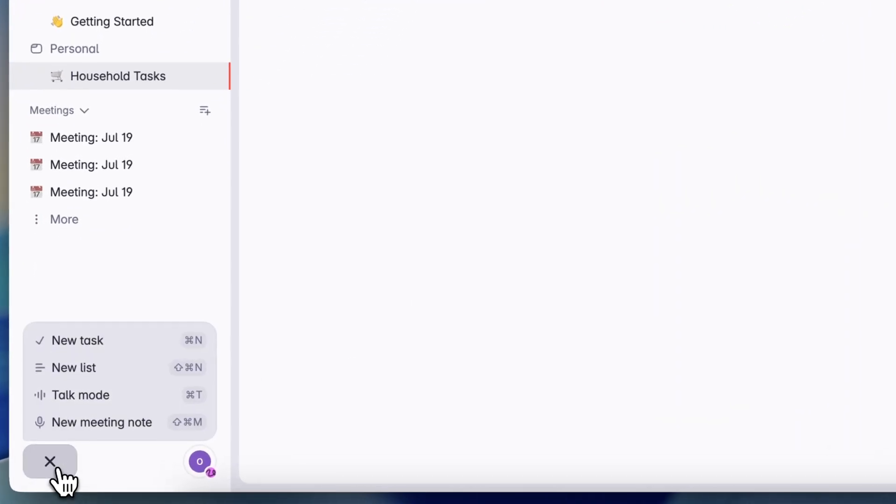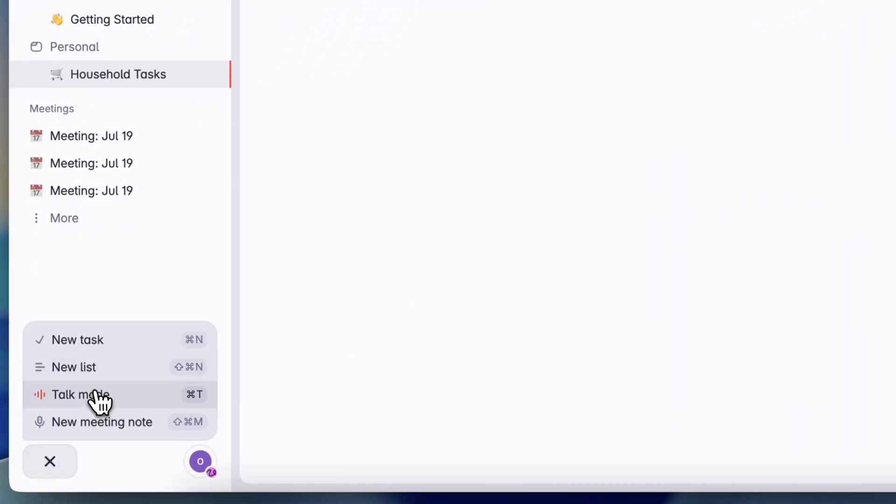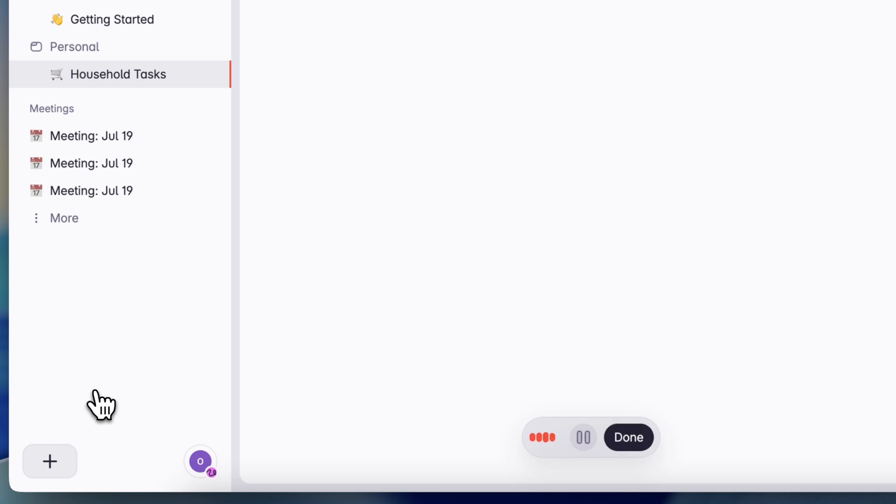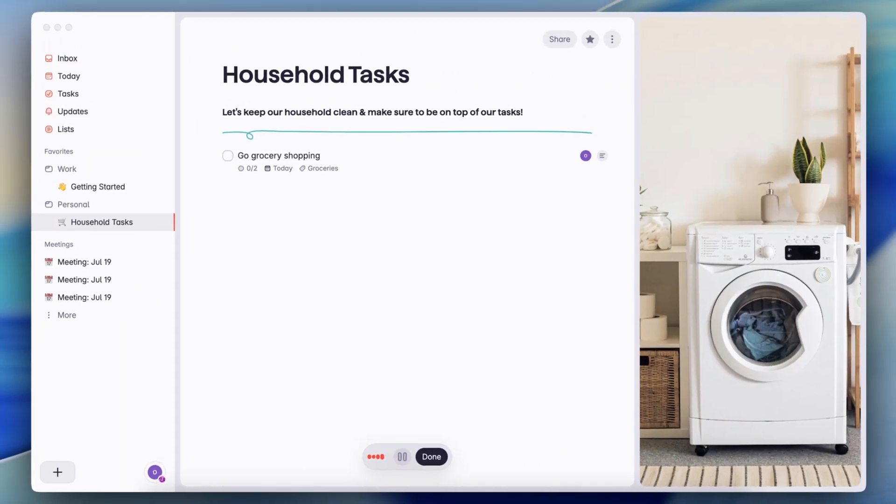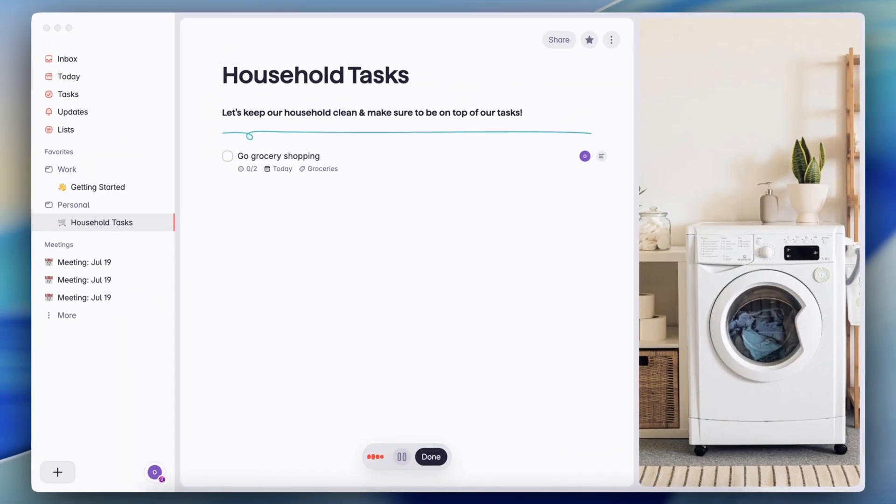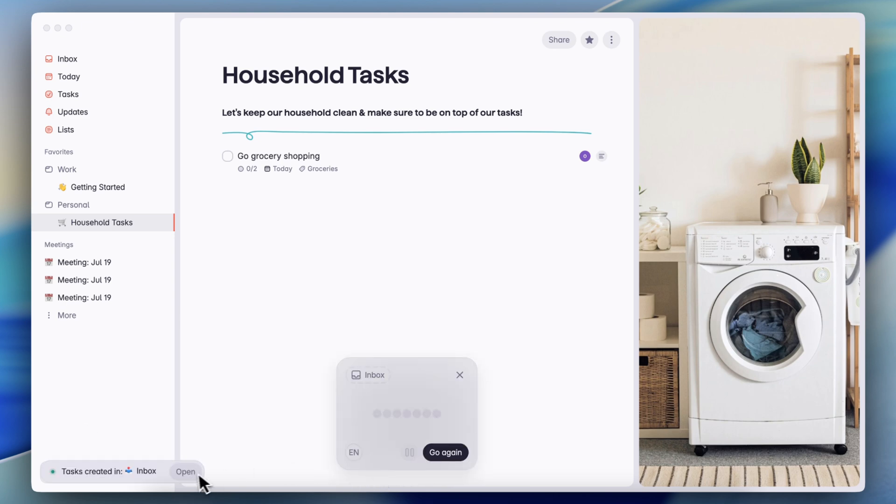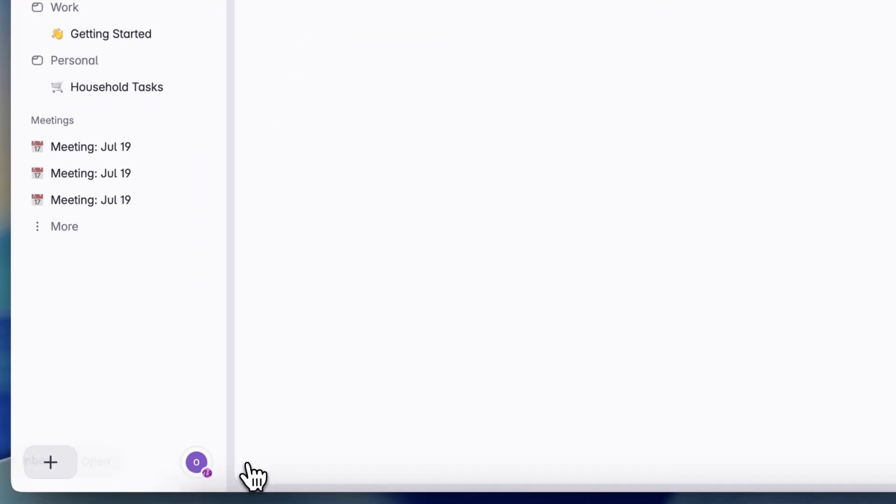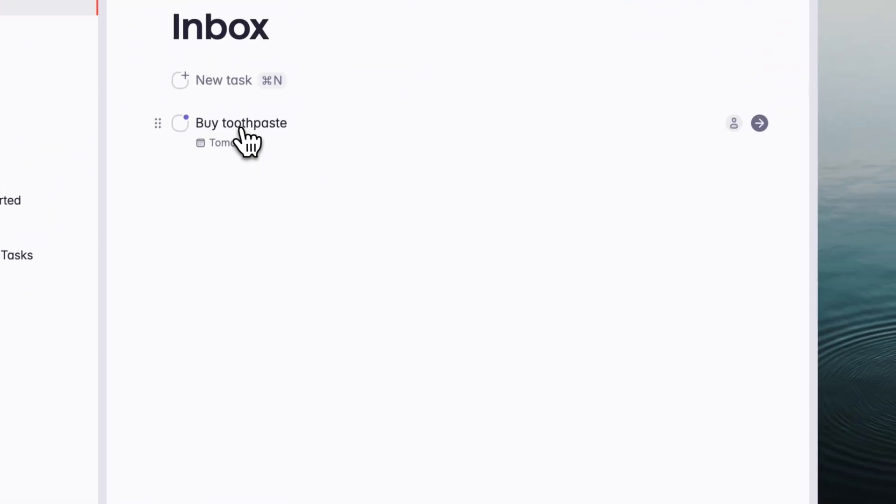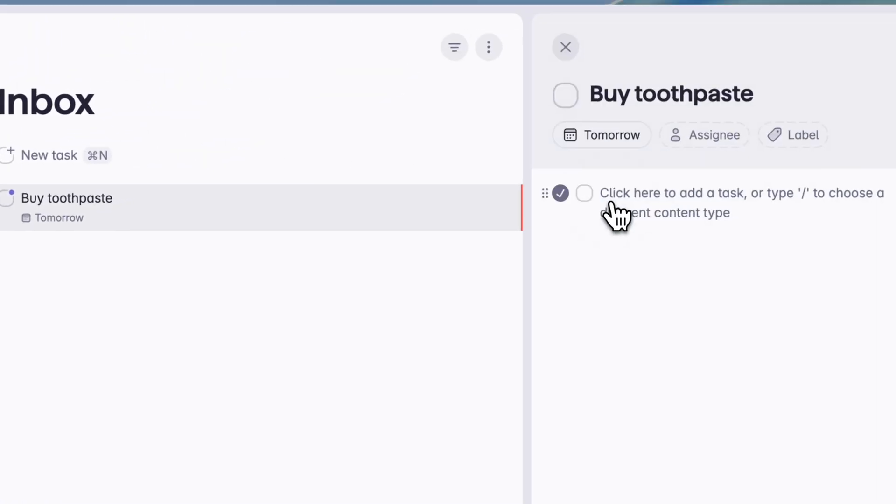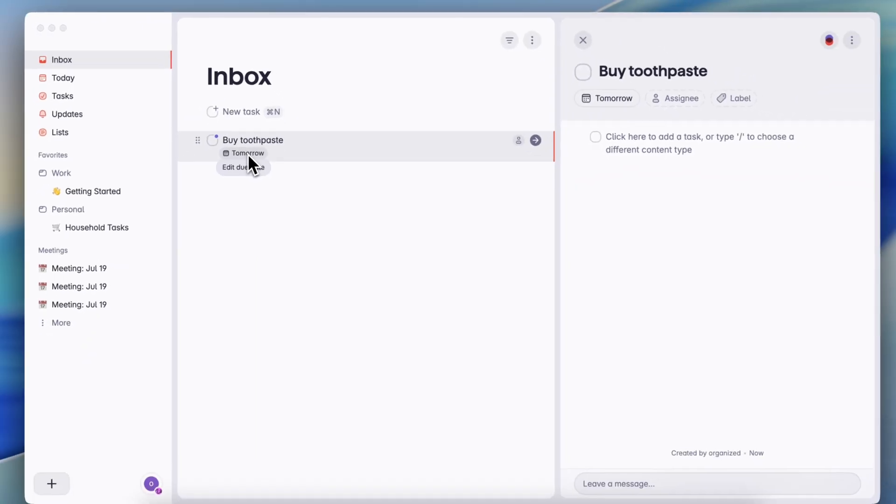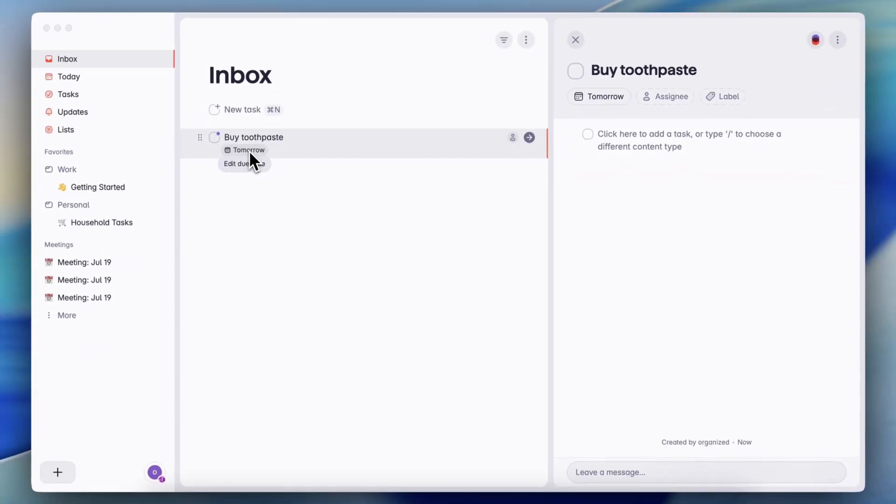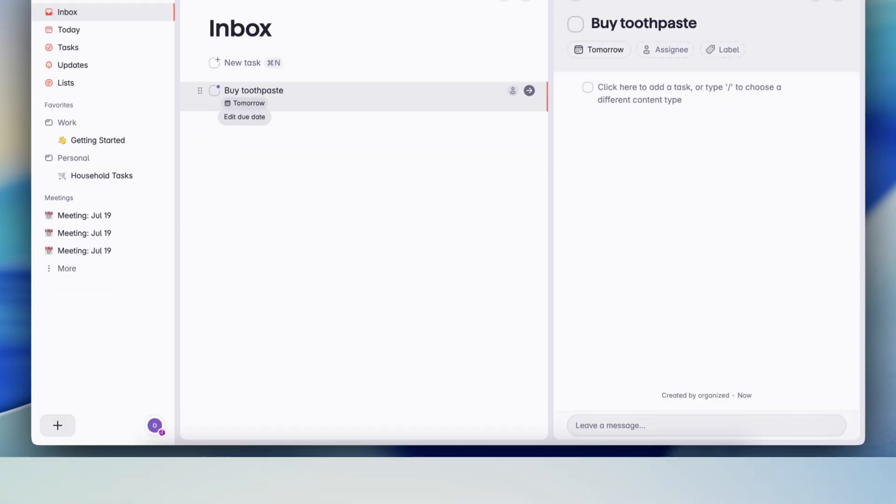Another AI feature that I really love with Superlist is the ability to talk out your tasks and it just automatically adds them for you to try it out. I'm going to click the plus sign here and talk mode and I'm going to ask it to remember that I need to buy toothpaste tomorrow. And then if I click done, it says tasks created in inbox, I can open it and then it says buy toothpaste tomorrow. It even assigned the due date correctly. And I'm very impressed by this feature as well.